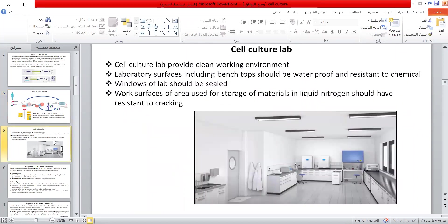The cell culture lab must provide a clean working environment. Laboratory surfaces like the bench top should be waterproof and resistant to chemicals. The windows must be sealed. The work surface of areas used for storing materials and liquid nitrogen should be resistant to cracking.